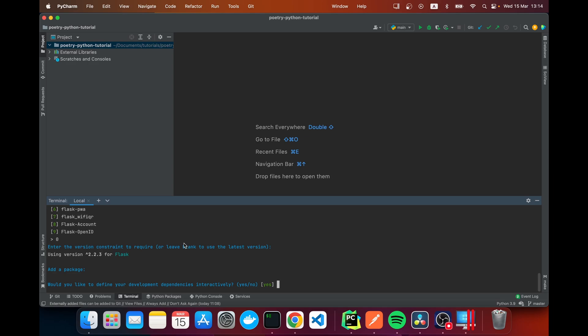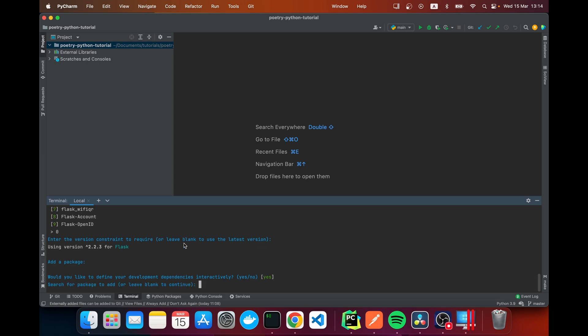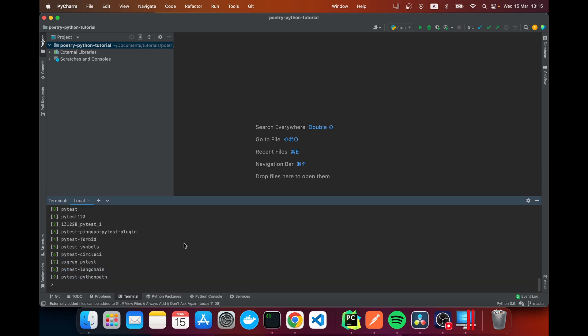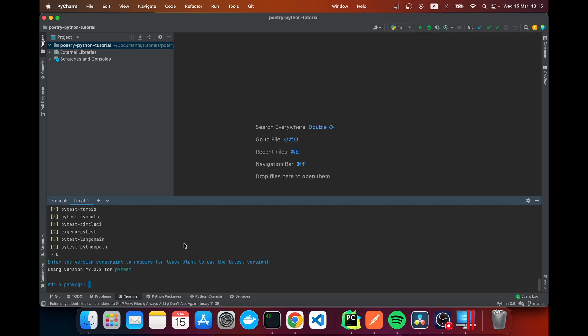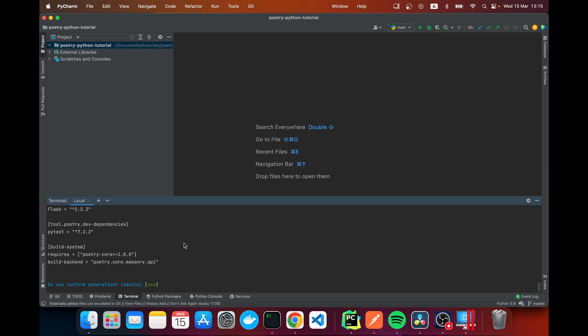Here it's asking for the development dependencies. I'm going to say yes and here I'm going to add pytest. Zero is pytest so yeah this is what we need and we're going to leave the latest version. I don't need to add any more and yes we are going to confirm the generation.